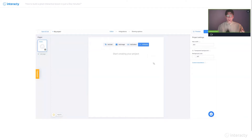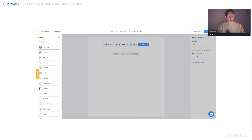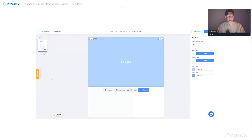So let's pretend that we are English teachers and we want to teach our students some new words. To do this, I click on the 'all blocks' button which you can see right here and select flip card.